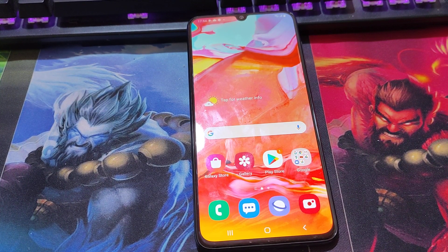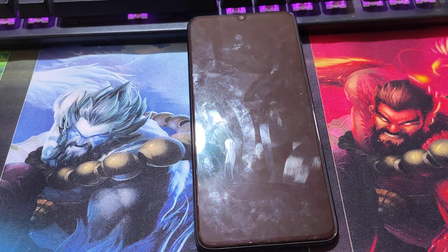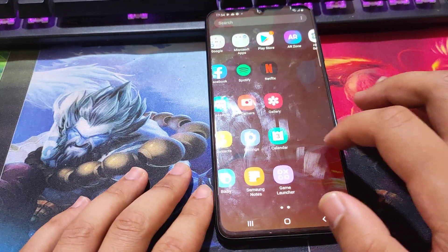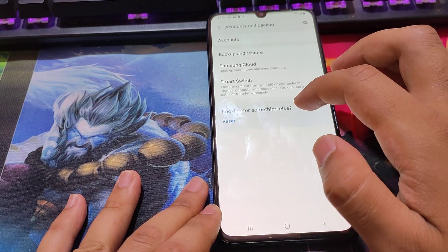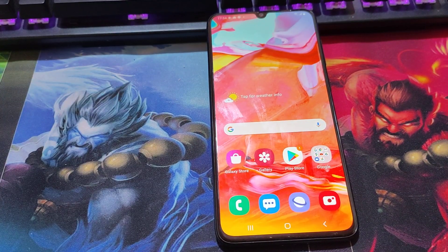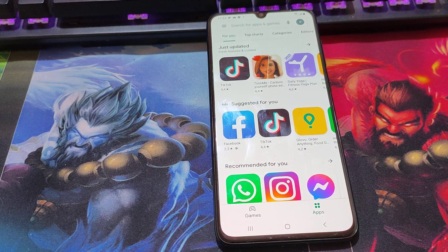Hello friends. In today's video, we'll remove FRP on all Samsung Android 11 with the latest security patch, without the Smart Switch method. First thing first, you should have a working Samsung phone and you should enter your Samsung account and your Google account to download the application that will help you to bypass the FRP.